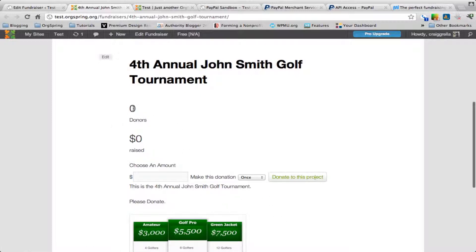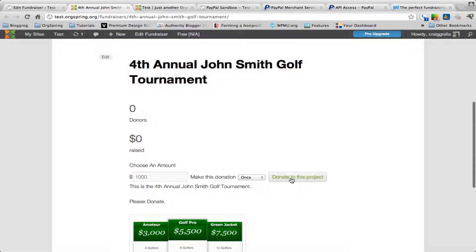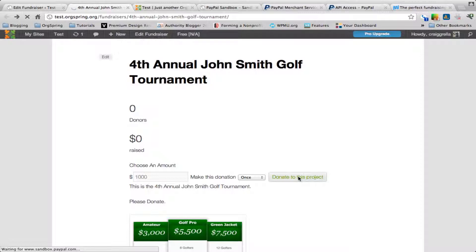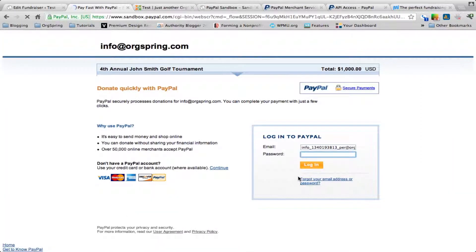Here is the donation information above the content, as we set the panel position. Right now there are zero donors and zero dollars raised. Down here you can choose an amount, type in something like $1,000, and then make this donation once, daily, weekly, monthly, or yearly — that's the recurring option — or as a one-time donation. Click donate to this project.